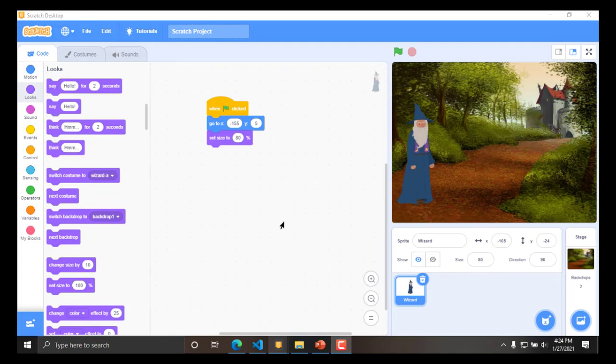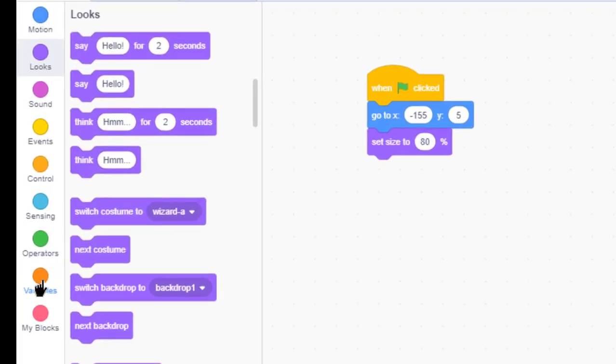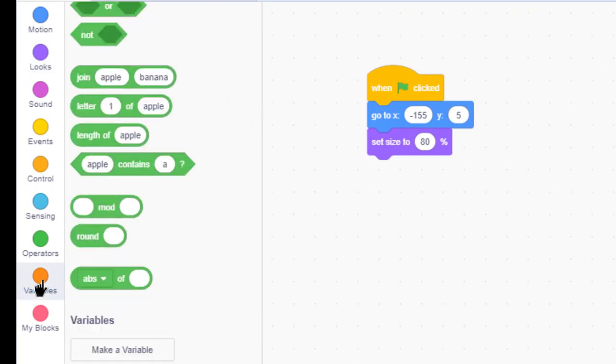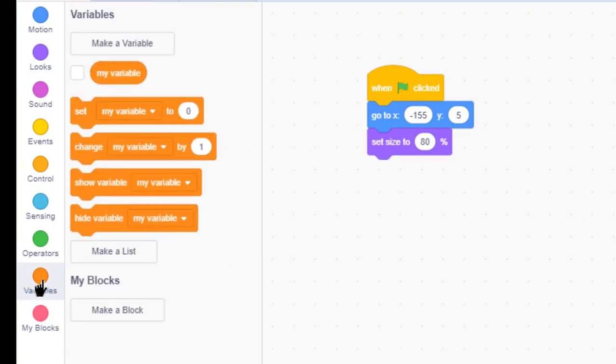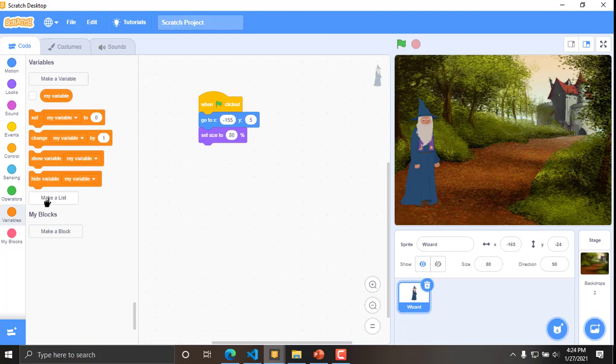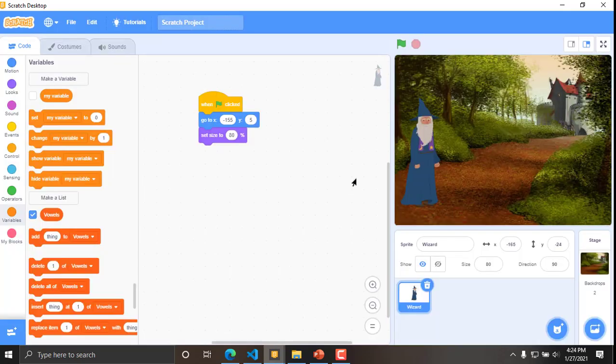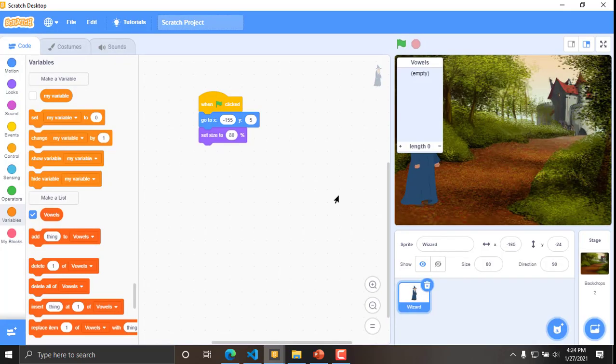Now, let us create our list. In order to create list, first you will have to go to variables like you have created a variable. Now, to create variable you will have to click here but in the case of list, we will have to click here on make a list. Then, we will give the name of the list name like we have given the variable name. Let me just give the name as vowels. So, this will be the name of my list. So, the list is created.